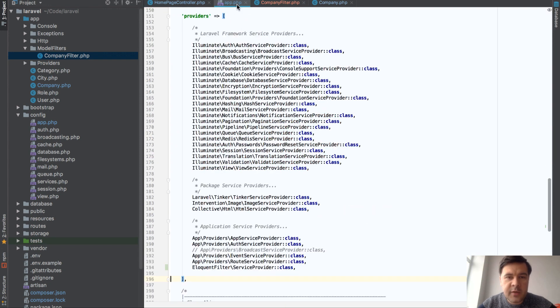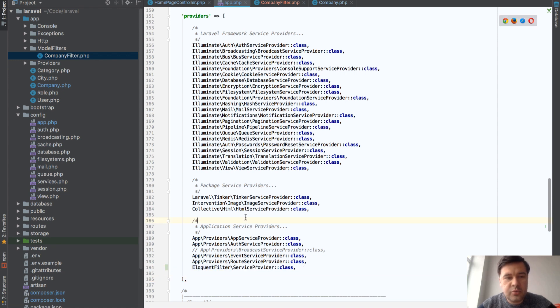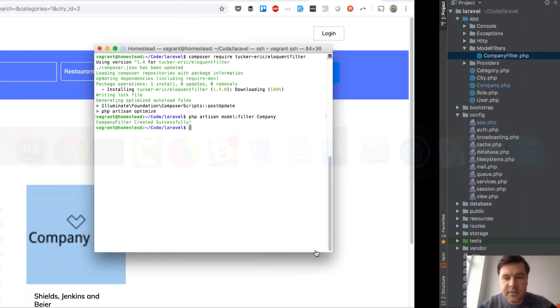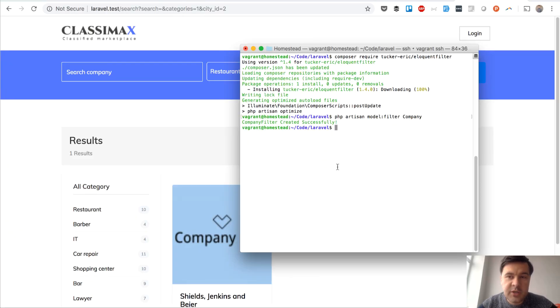One more thing I didn't mention, the service provider should be added to config app PHP to make this command work. So artisan model filter will, according to the documentation, only work if you add that provider.